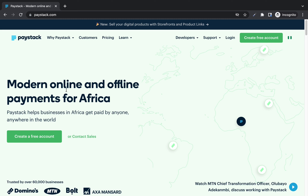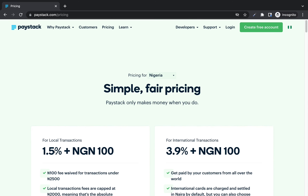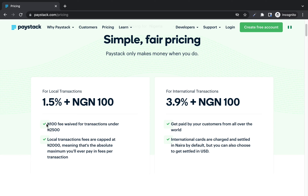One very interesting thing about Paystack is it's free — you only pay when customers pay. They charge you 1.5% plus ₦100 when people pay from Nigeria. The ₦100 fee is waived for transactions under ₦2,500, so if you are selling products less than ₦2,500 this ₦100 fee will not apply. That's for local transactions in Nigeria. If you are receiving payment internationally, you pay a charge of 3.9% plus ₦100.